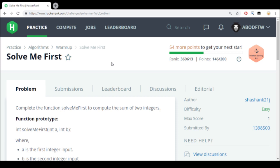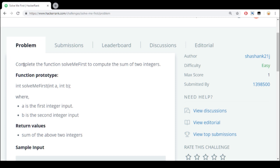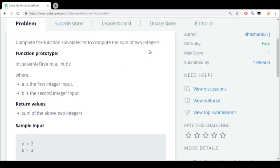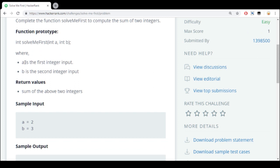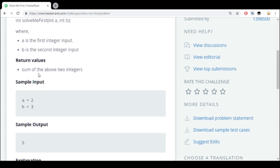It's the first algorithm problem. As we can see, it says complete the function 'Solve Me First' and compute the sum of two integers. In case you don't know, integers means whole numbers like 1, 2, 3, etc. The function prototype shows A as the first integer input and B as the second integer input, and you're gonna return the sum.